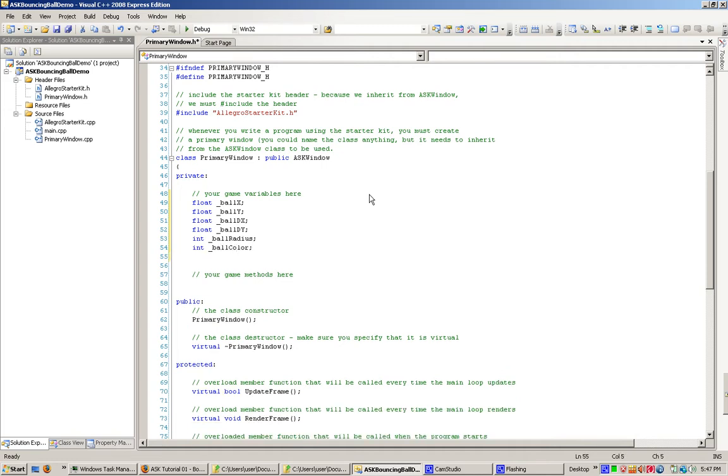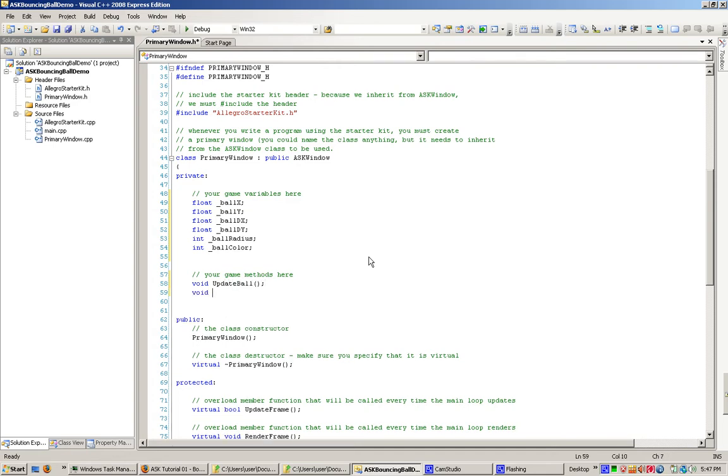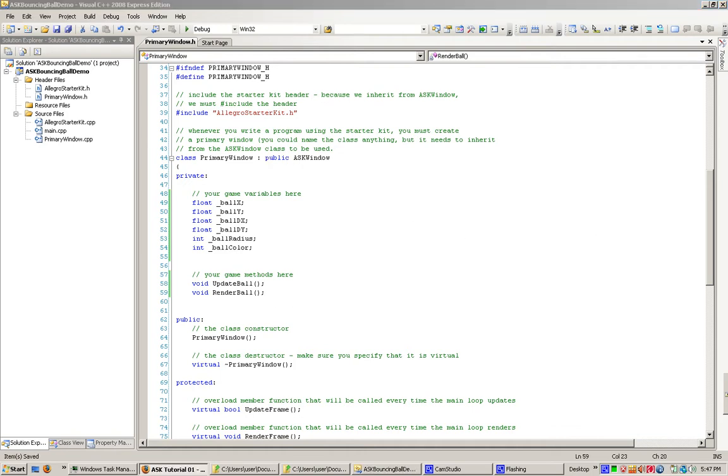We're also going to go down here to the methods, and we're going to make a method for updating the ball and rendering the ball. So now that we have that there, we're going to open up this primarywindow.cpp file.